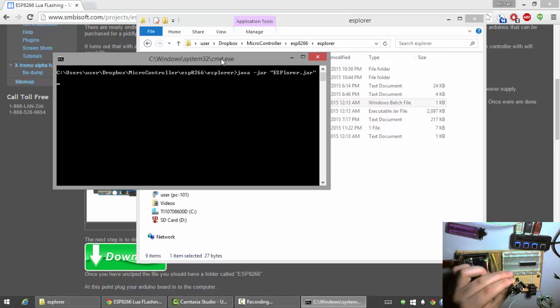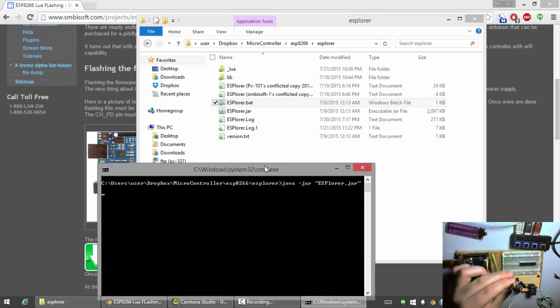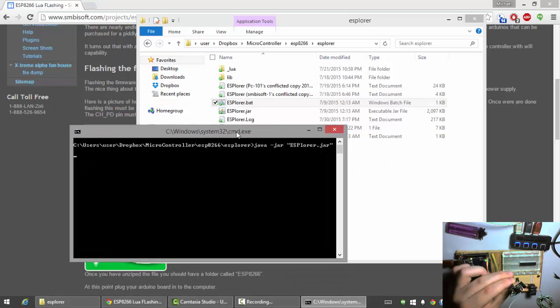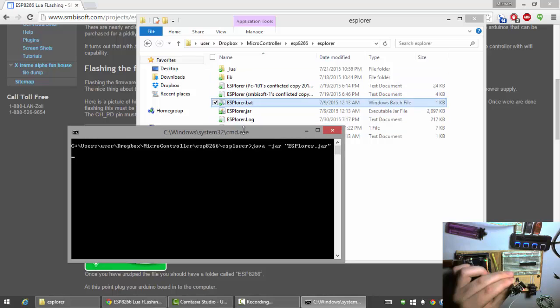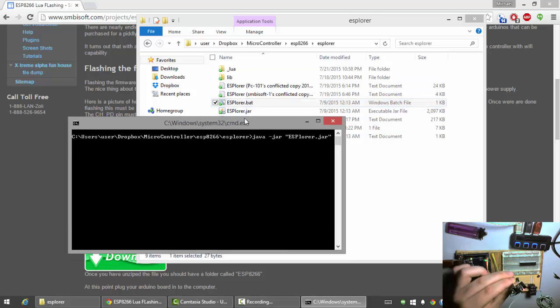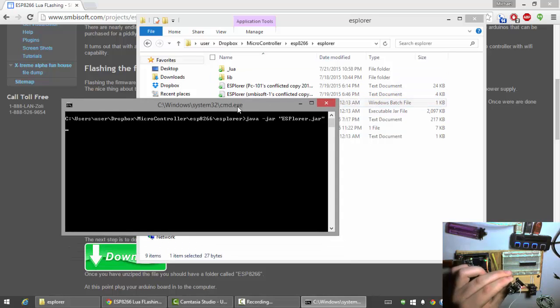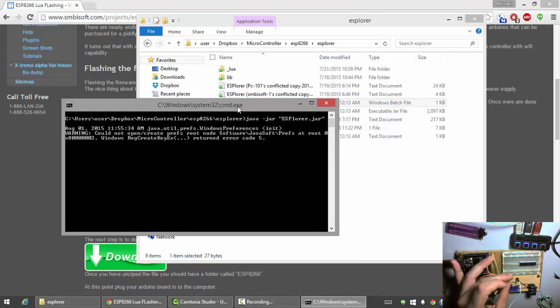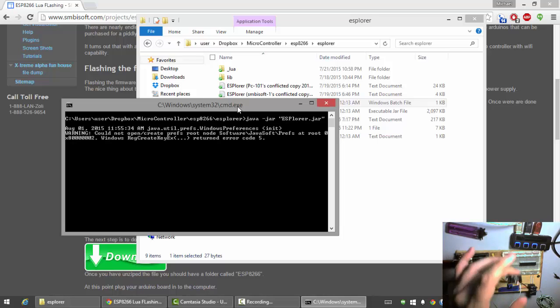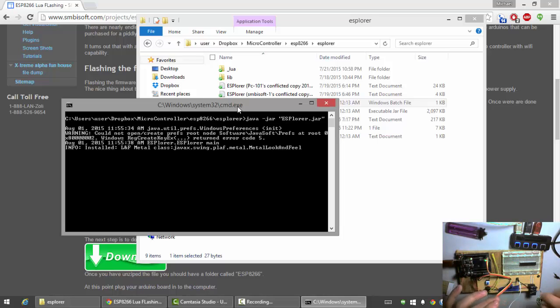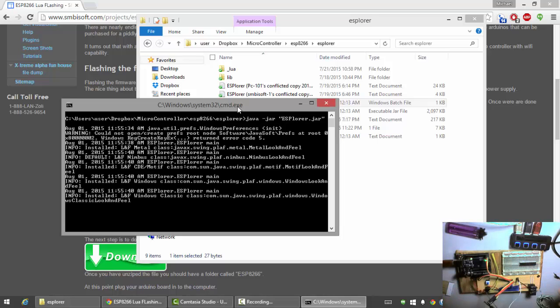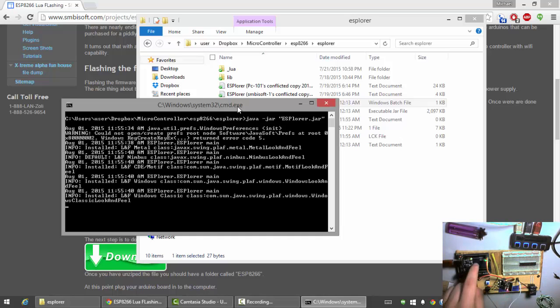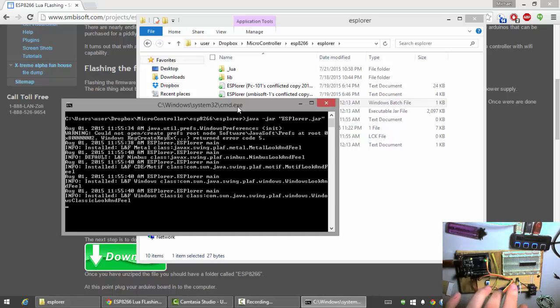And, what you do is you just launch the BAT file. You have to make sure you have Java on your system. It's a little bit of a pain, but you need it for the Arduino IDE anyway. And, most of you guys are probably using that. Especially, if you're programming your ESP with an Arduino.